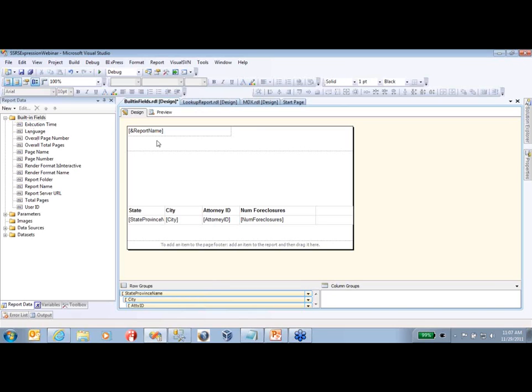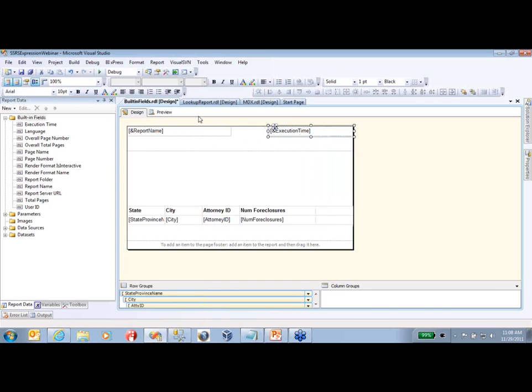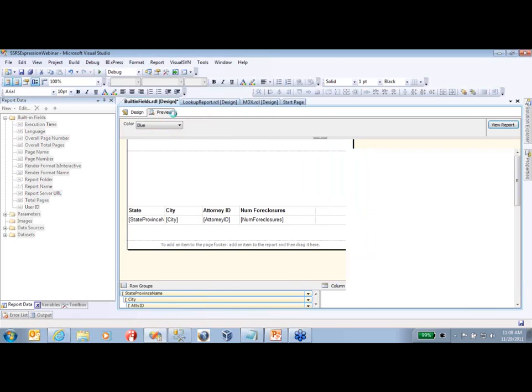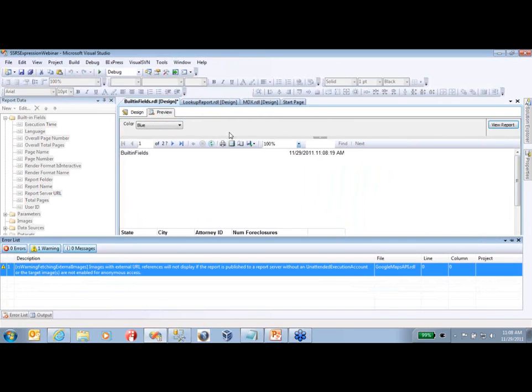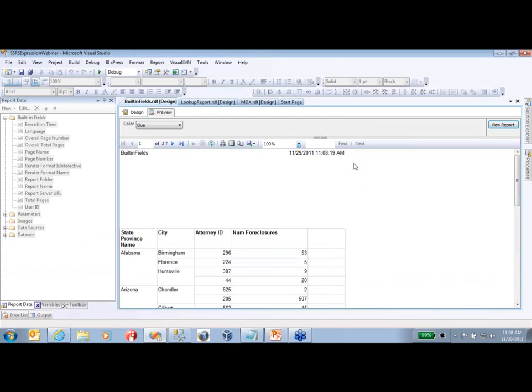In today's session, we're going to start off simple and work our way up a little bit to some of the intermediate expressions that you might be using on a daily basis. Another built-in field that I like to use a lot is execution time, which is the first one. We'll simply drag and drop that over here, span it out, and click preview. As you can see here, it displays the time, the date and timestamp of when the report was actually executed.